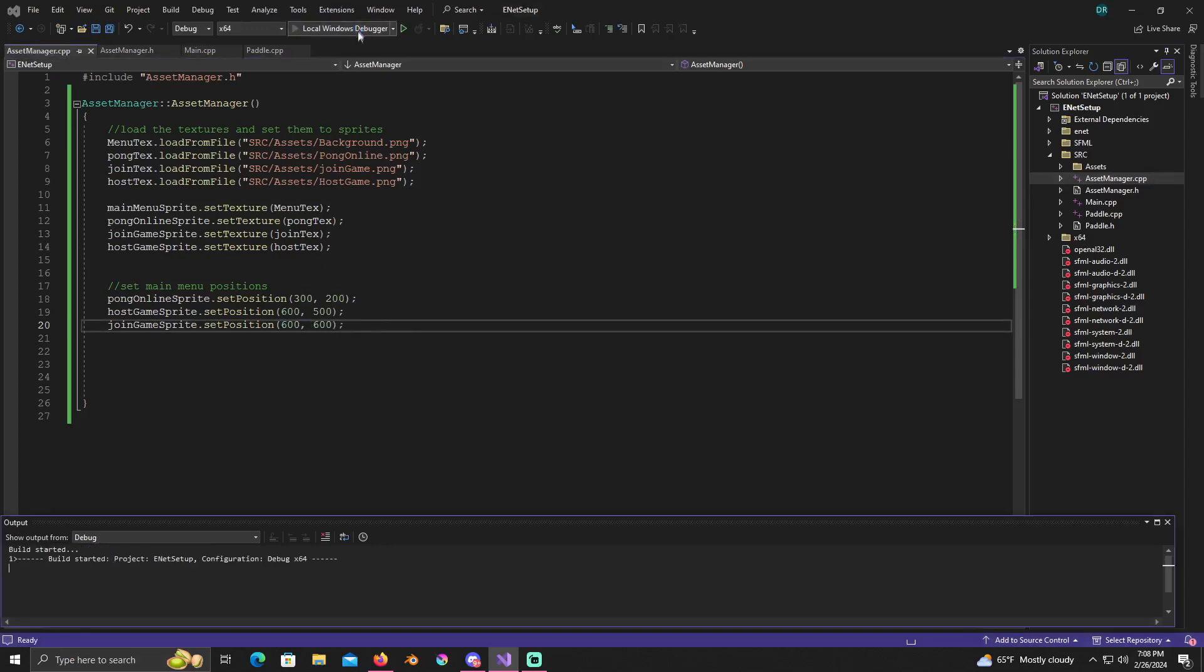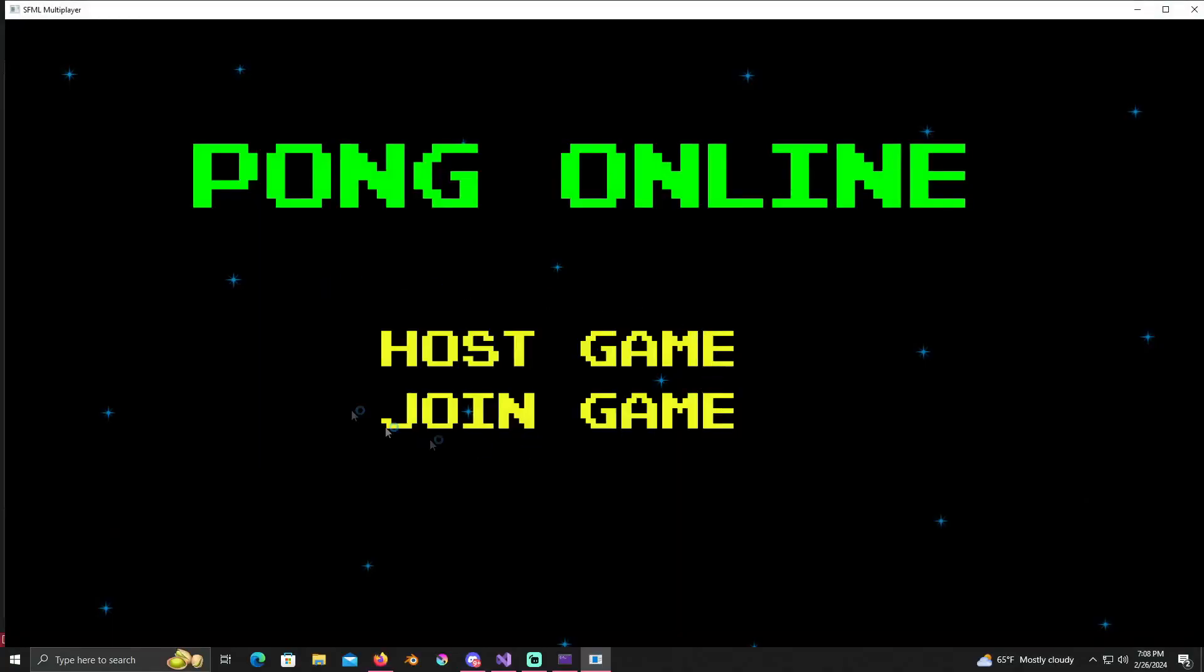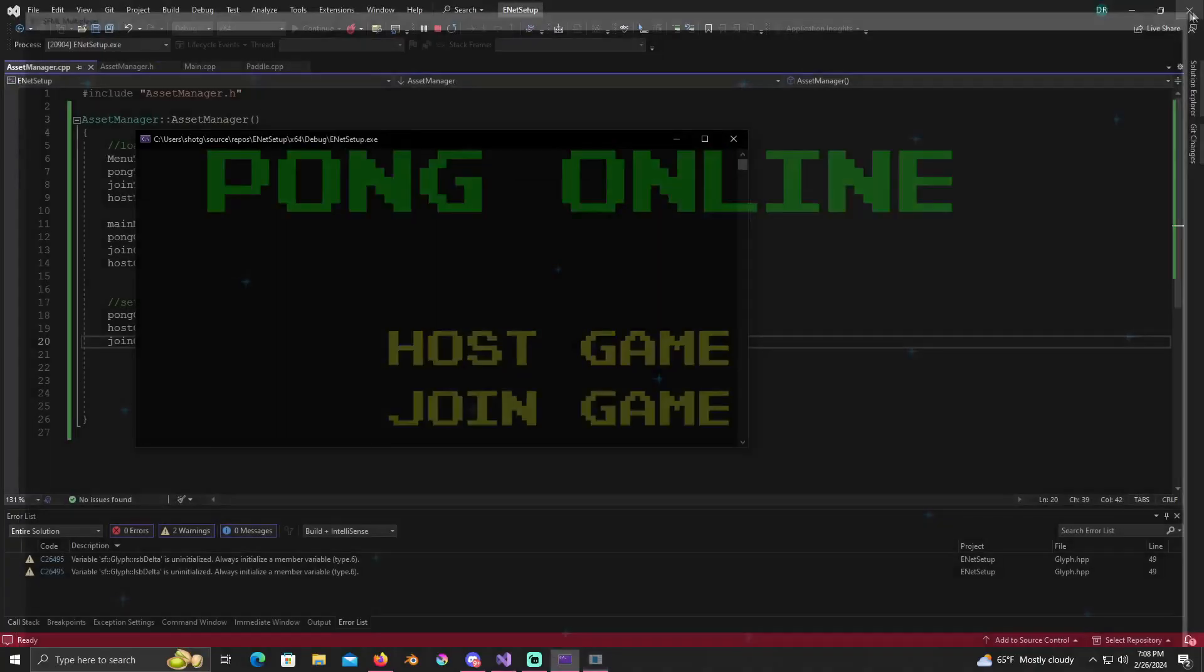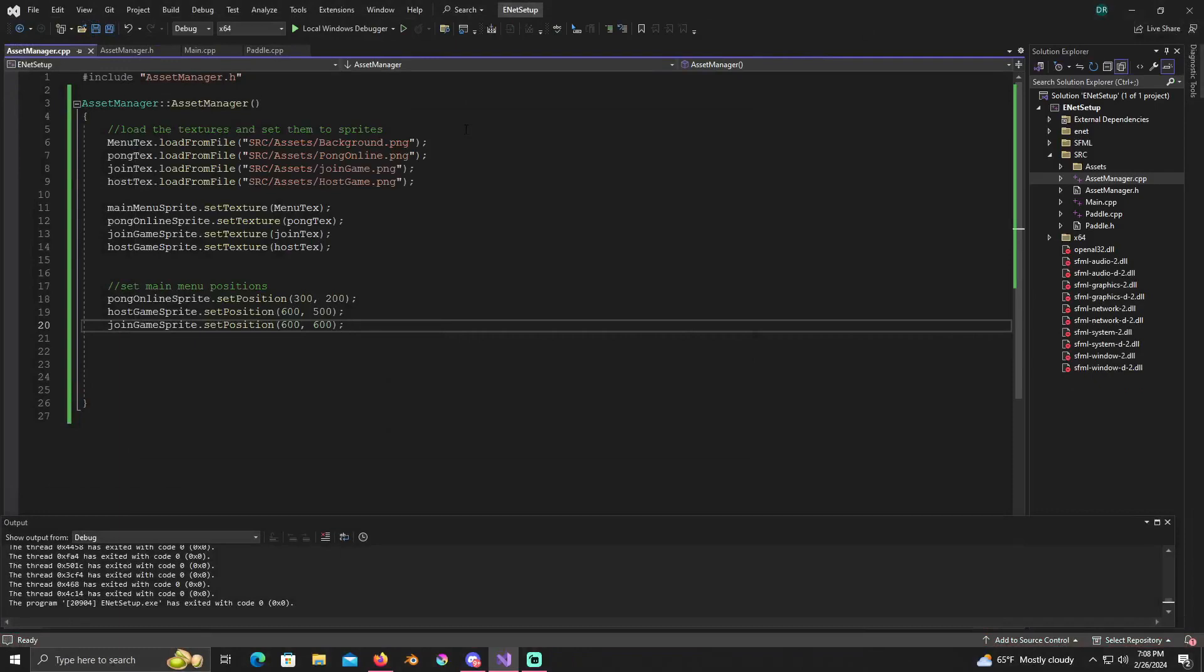I see, this is on the x-axis so I made a slight error here. So this should be, join game should also be on 600. I don't know why I read that as 800. Alright, so 600 by 600 for join game sprite and now our main menu is straight.